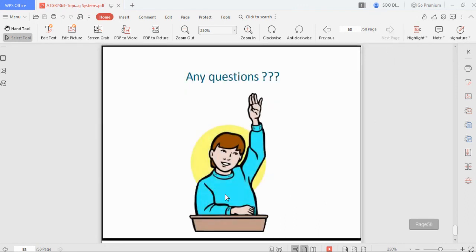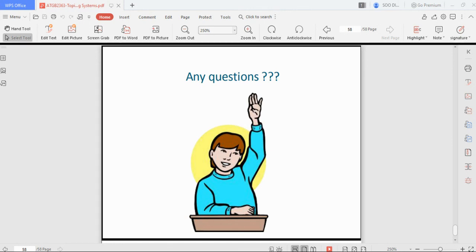That concludes the firefighting system topic. If you have any questions, you may ask now.